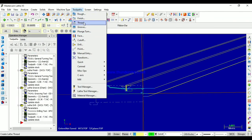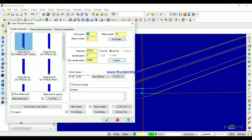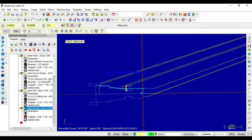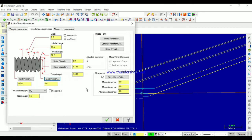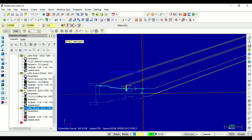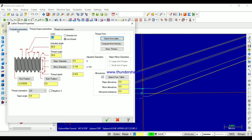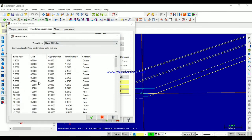Now let us see the threading operation. The threading tool is selected. Let us give the parameters — here, what type of thread we want, we can change our parameters as per our requirement. From here you can change the major and minor diameters. Now let us give the start point — from here we want the threads — and the end point, up to this point we want the threads. After that, here you can change what type of thread you want. Otherwise, you can select the thread parameters from a table also.